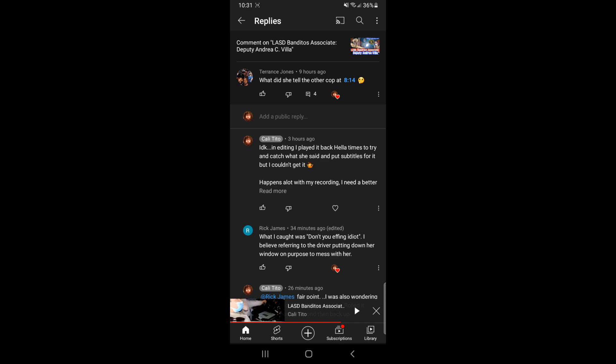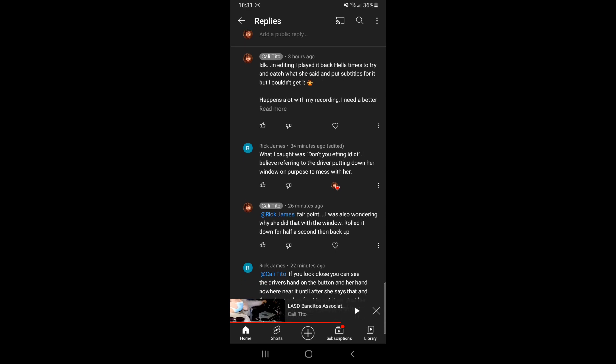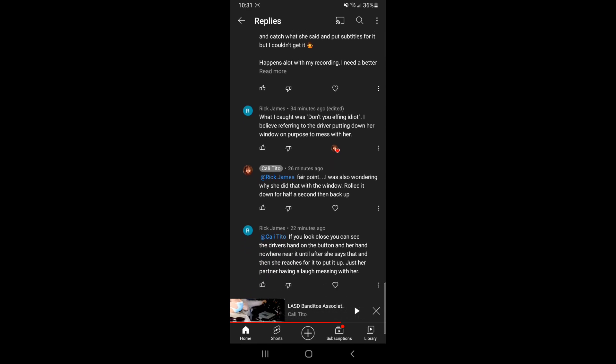...know, blah blah blah. And then somebody else commented what I did catch was don't you effing idiot. And he said something else about if you look at the driver's hand, he had his hand on the button. And then after she says don't, she reaches for it and put it up. I just thought it was funny.